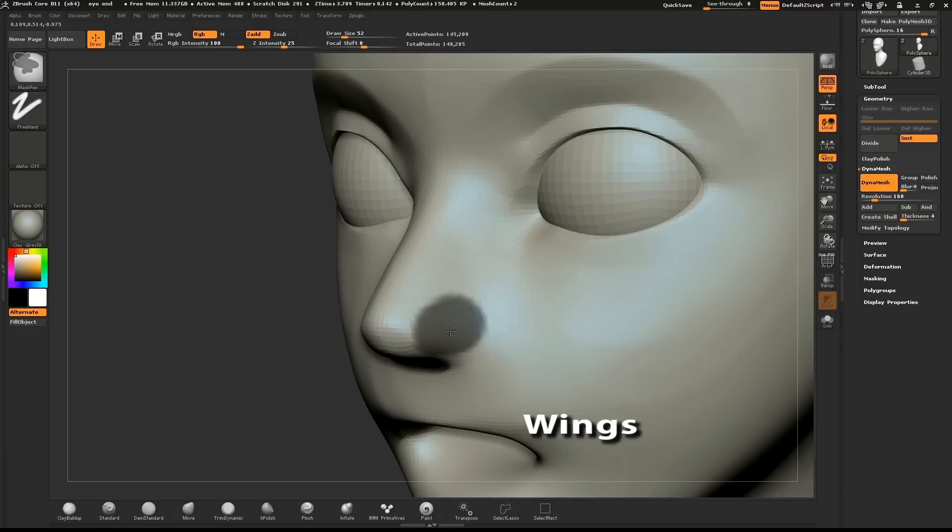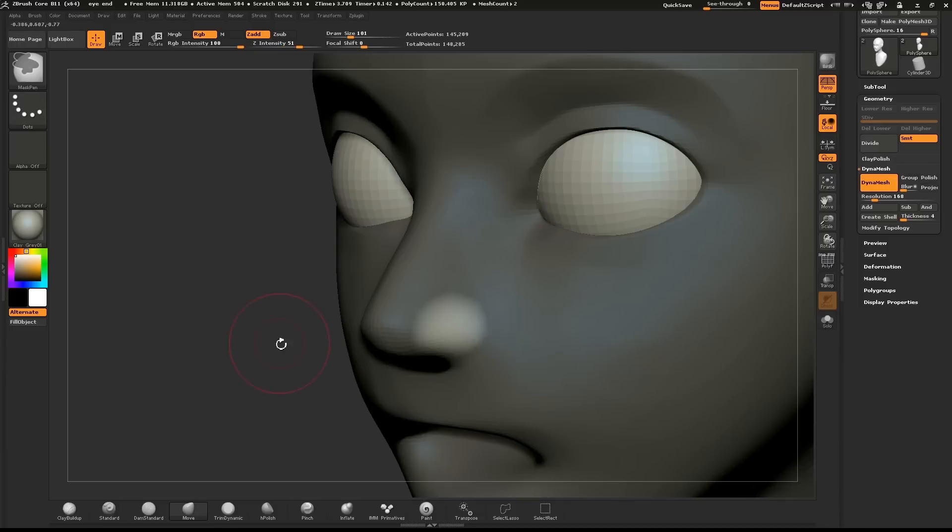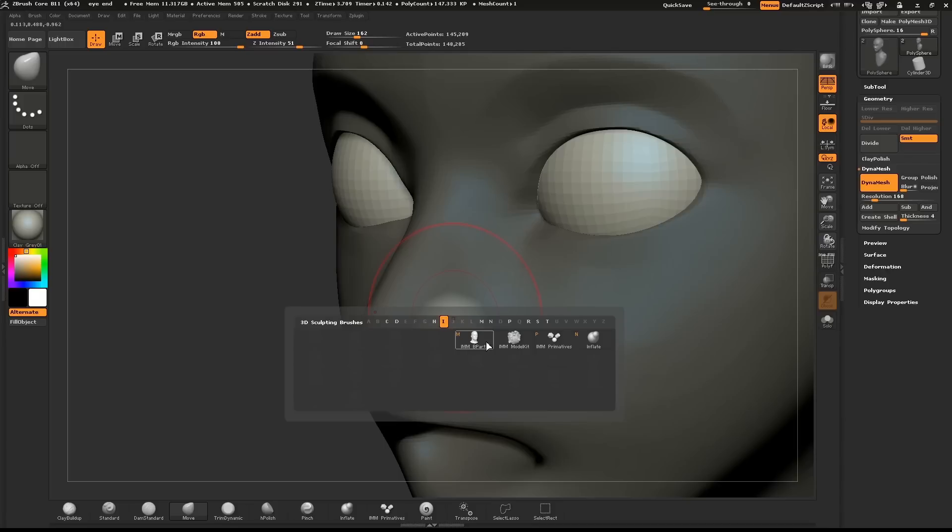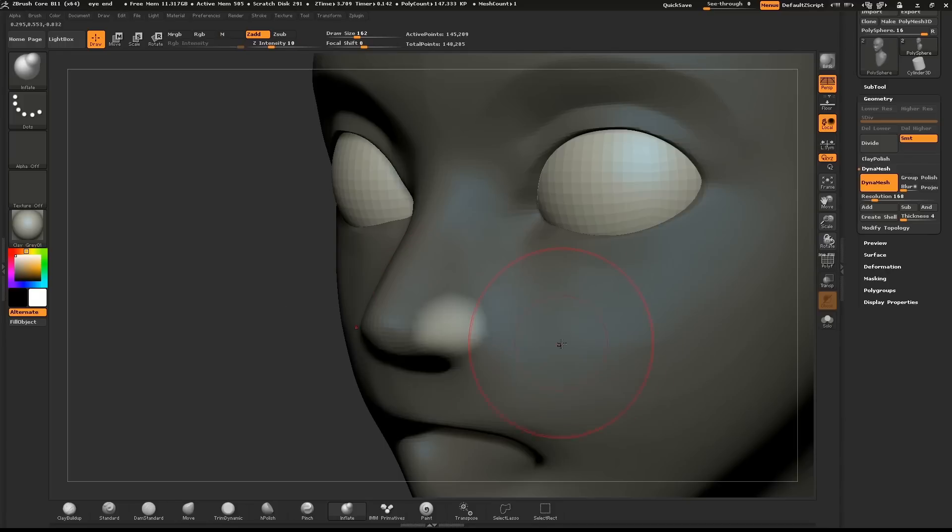Tap inside the middle of the mask to soften it. CTRL click on the canvas to invert the mask. With the Inflate brush, give volume to the sides of the nose.